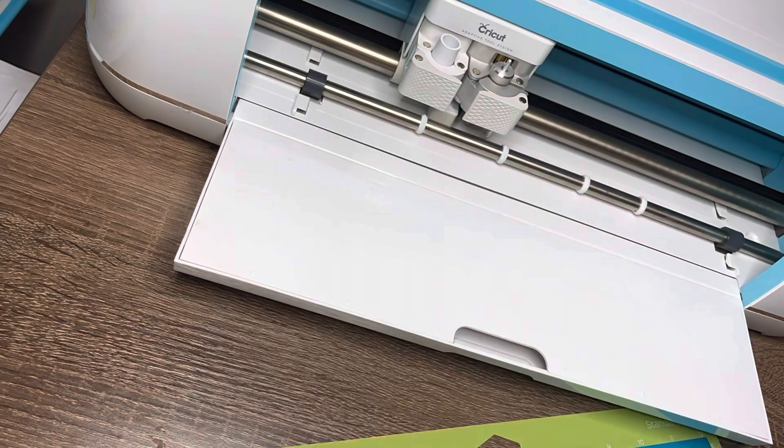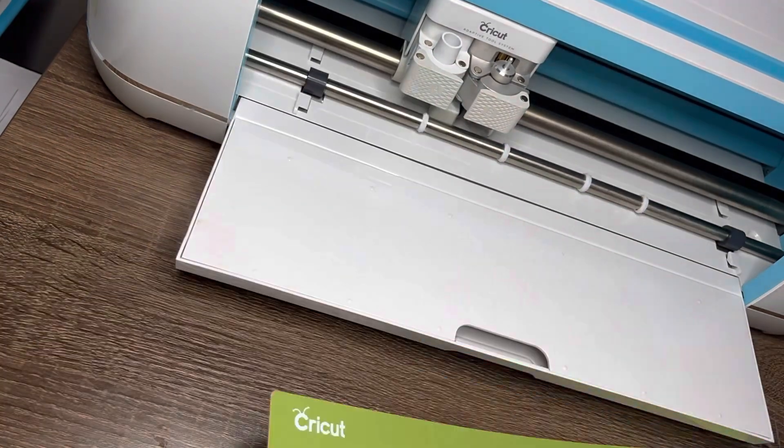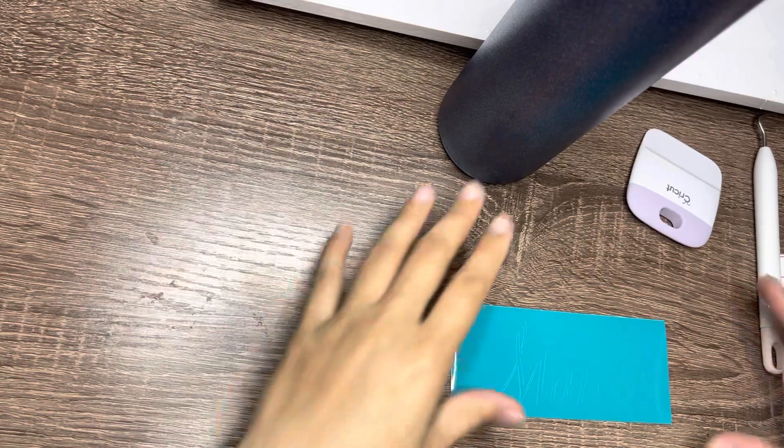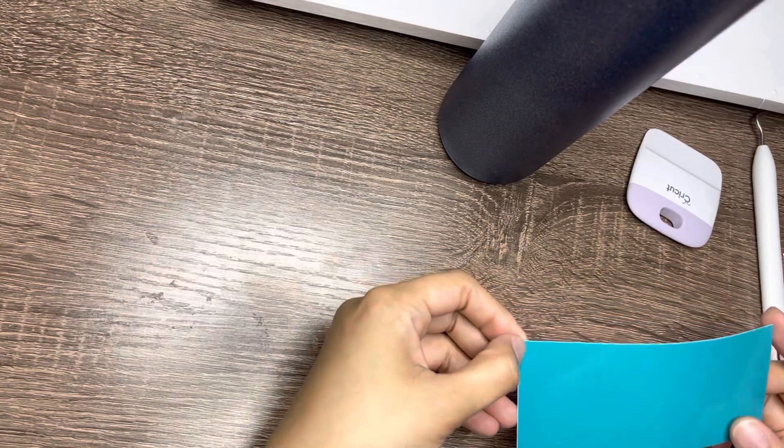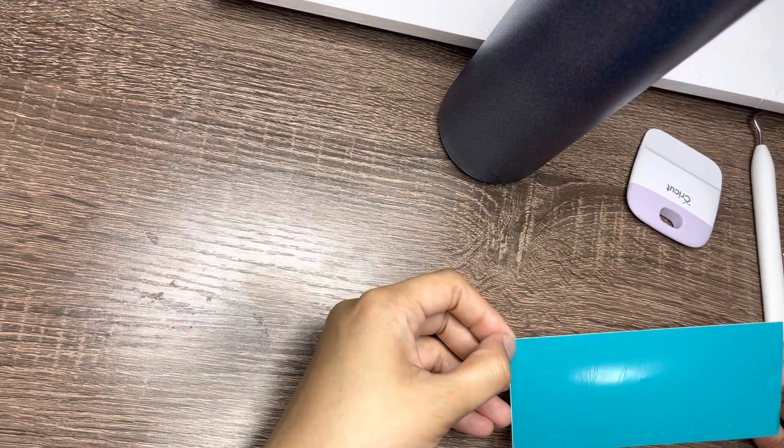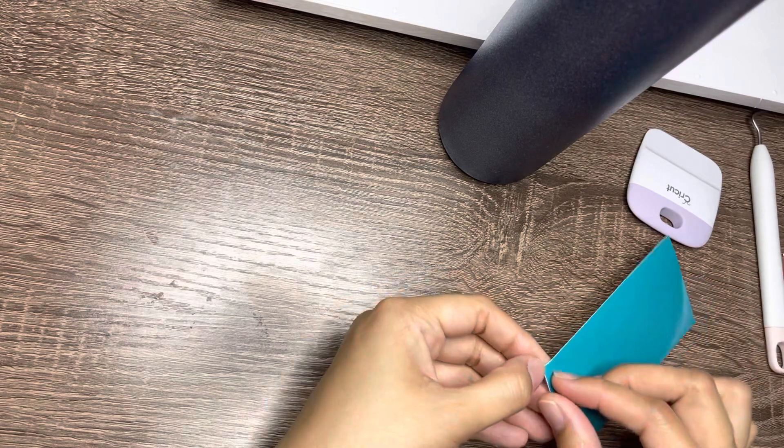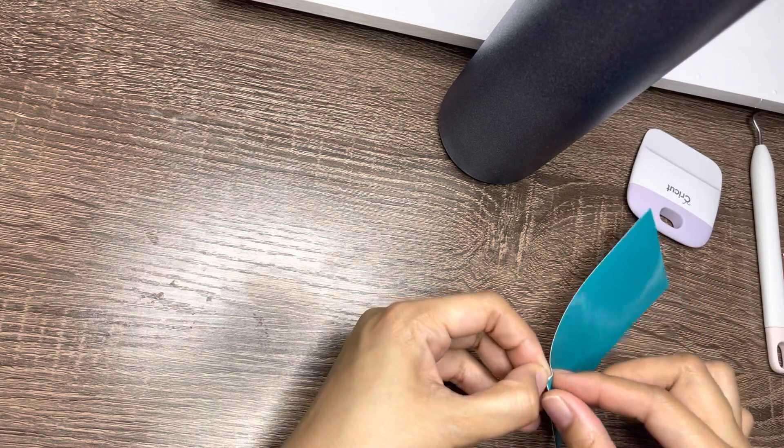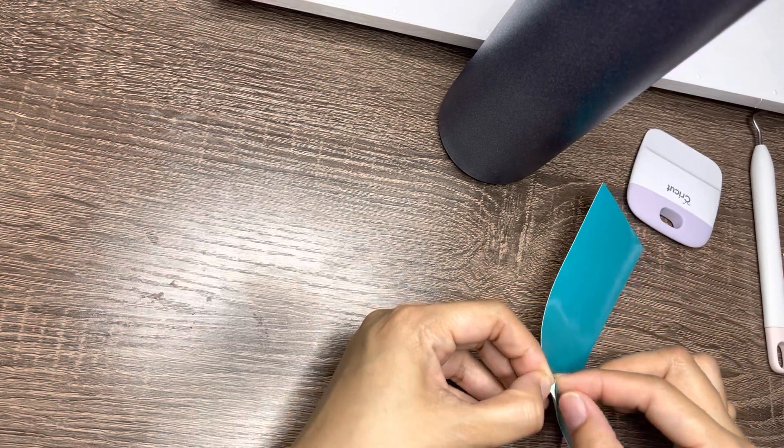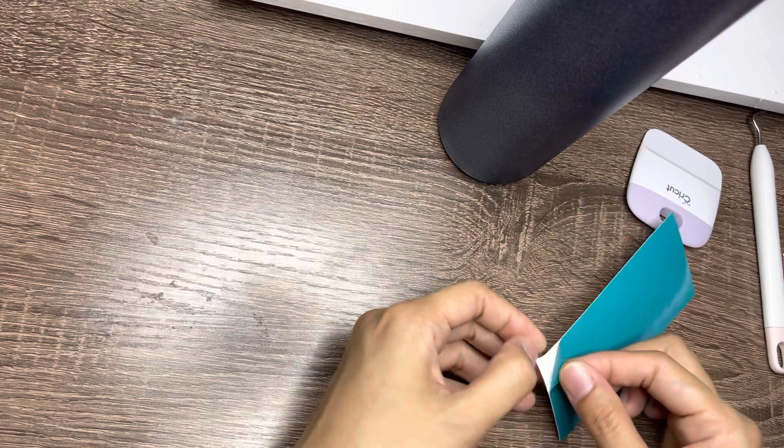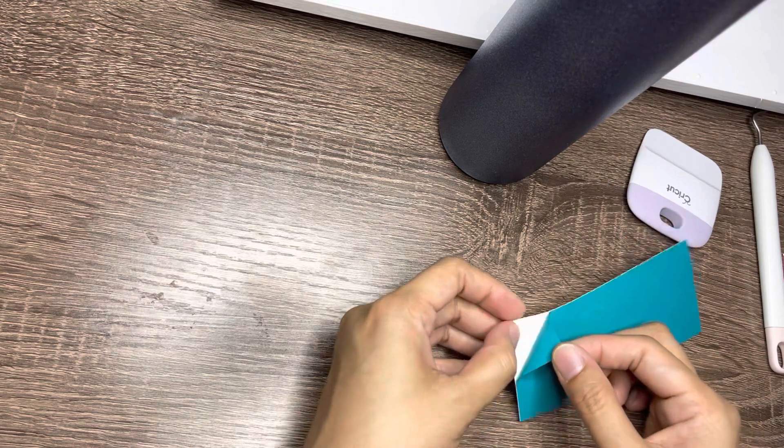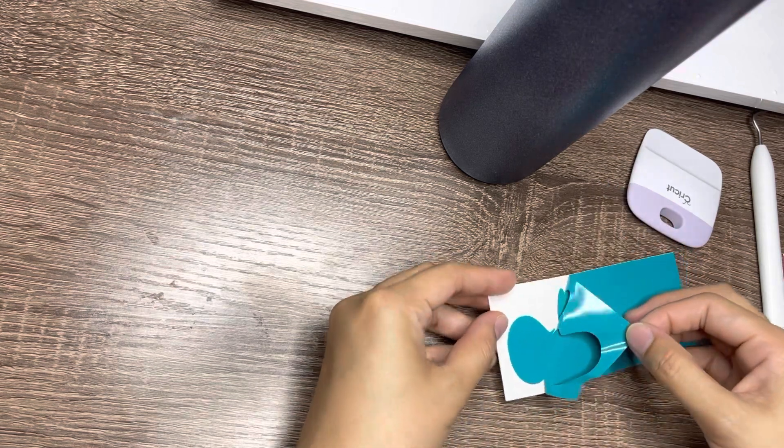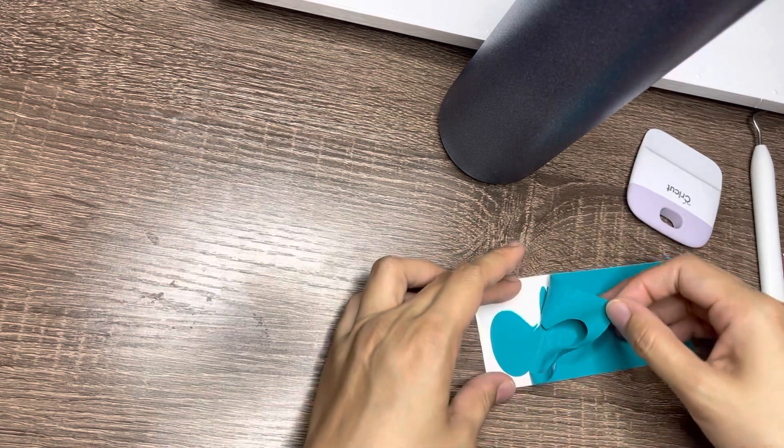Yung mga video ko hindi pa siya detailed pero just in case kung may tanong kayo, pwede nyo namang i-comment below and then I will try my best na sagutin yung mga tanong nyo. So ito, mag-weave na ako.